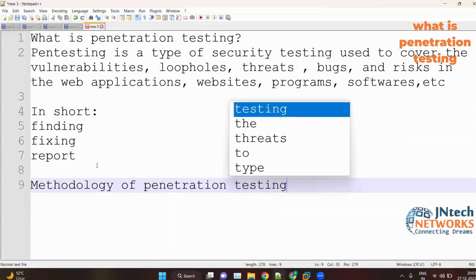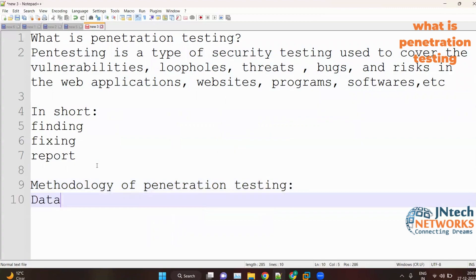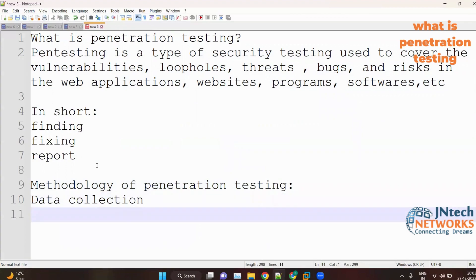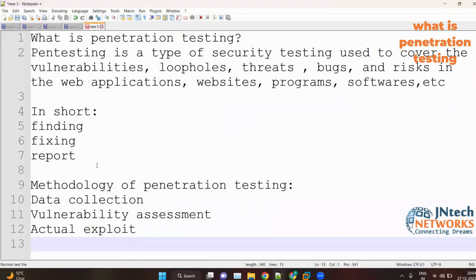In the methodology of penetration testing we have: first, data collection, which is similar to information gathering; second, vulnerability assessment; third, actual exploit; and fourth, result analysis and report preparation.